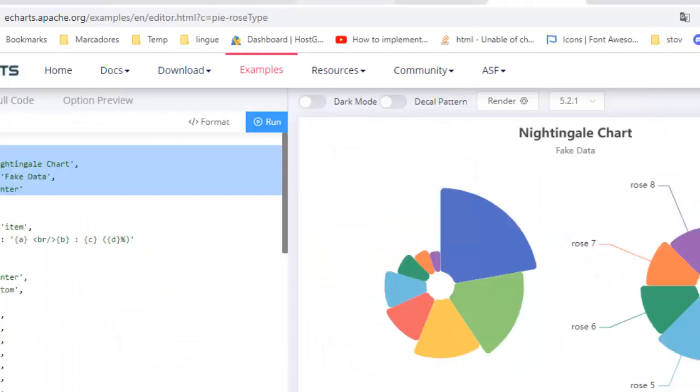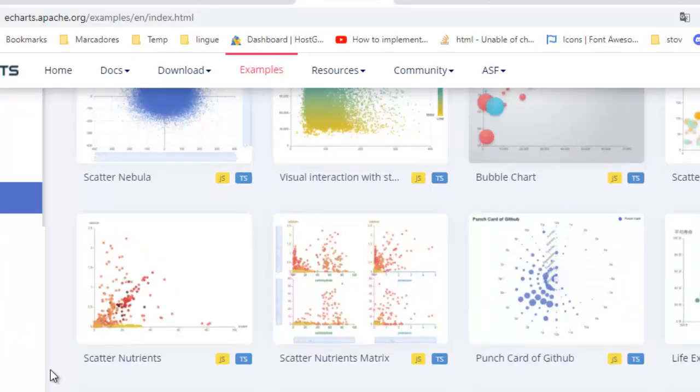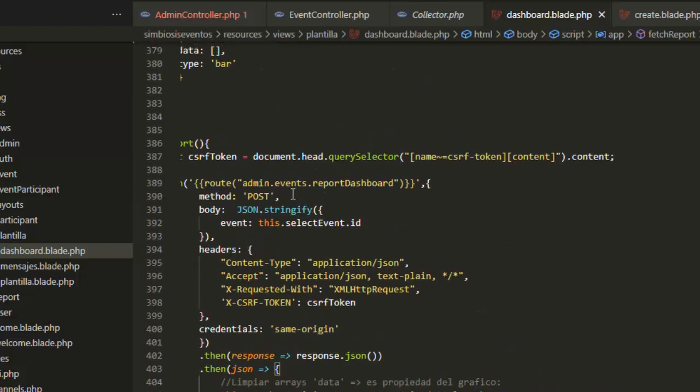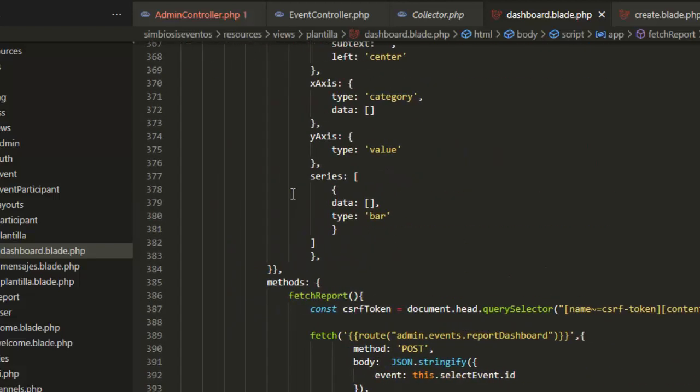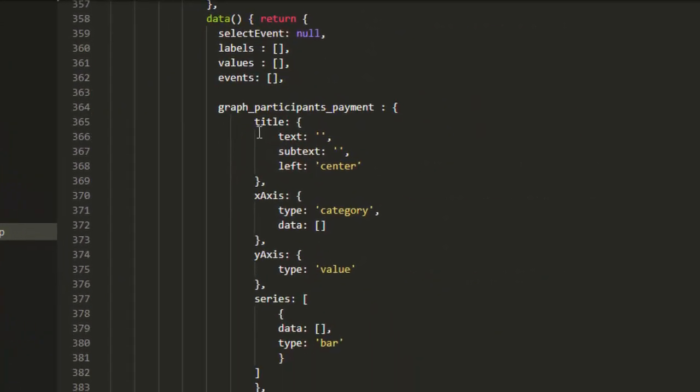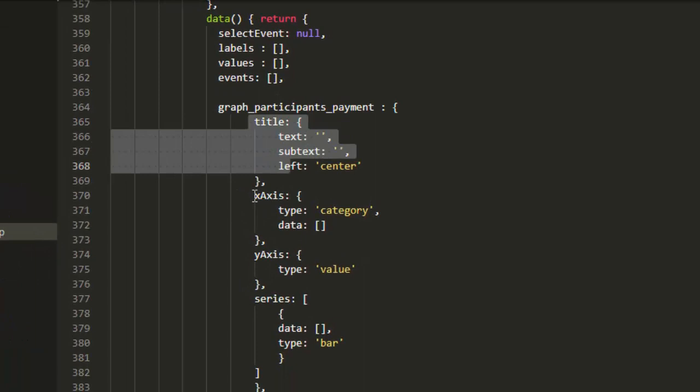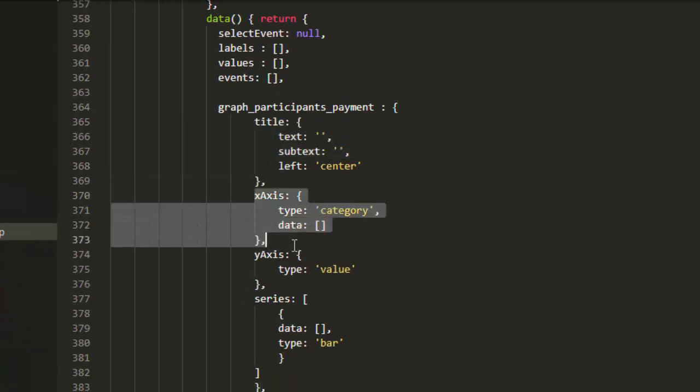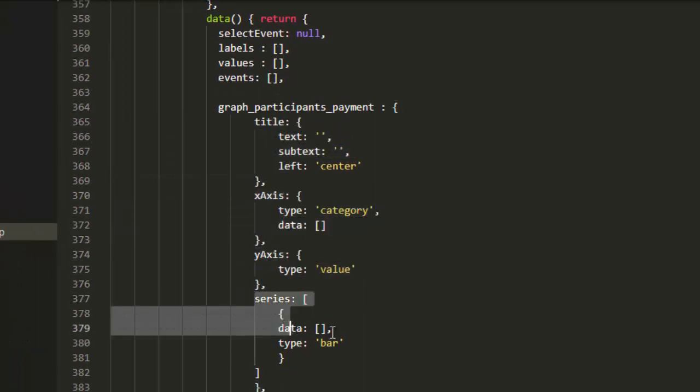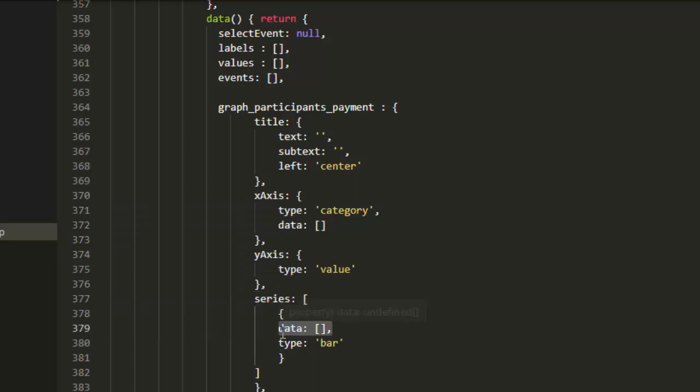In this case I will use a bar graph. A bar graph has this structure: it has a title, the x-axis and y-axis, and series. Here is the data of the labels and here is the labels. How we can set the data to these arrays?